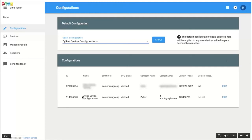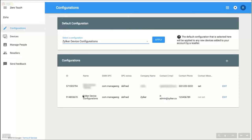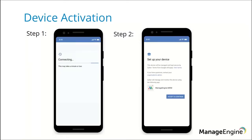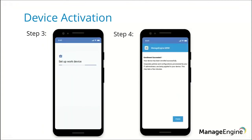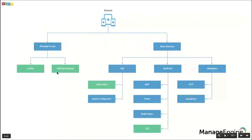Next step is adding devices to the portal. You can either upload a CSV containing device details on the Devices pane, or click on Resellers and enter your reseller details with their help to add devices. Once the devices are added, apply the configuration to your devices and activate the device to complete enrollment. On the device end, once Wi-Fi is connected, the device fetches management configuration and the user is prompted to download the ME MDM app. The device is then set up as a work device and successfully enrolled into MDM.